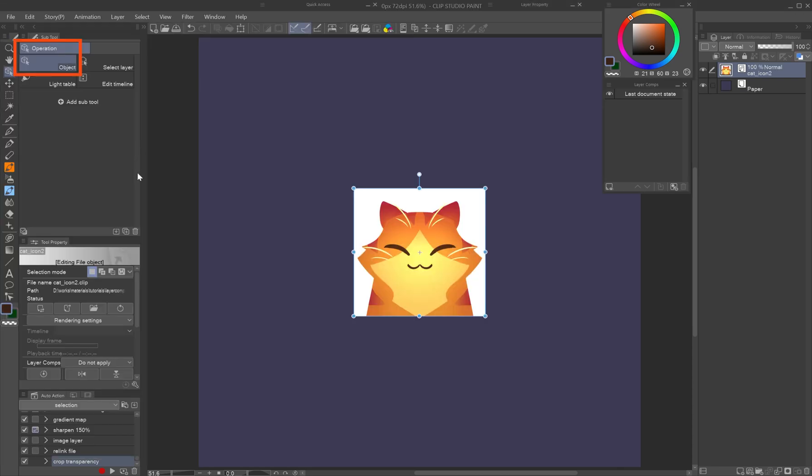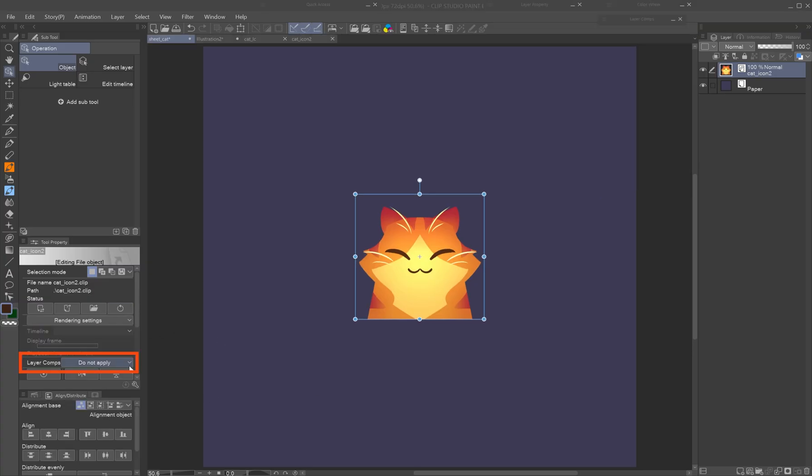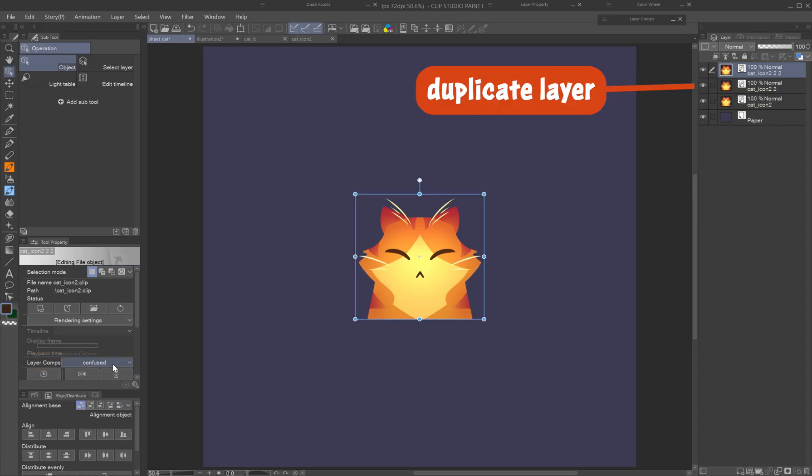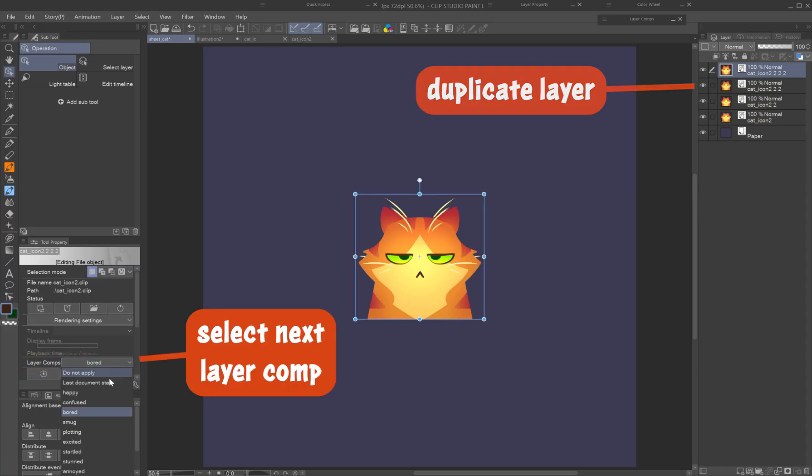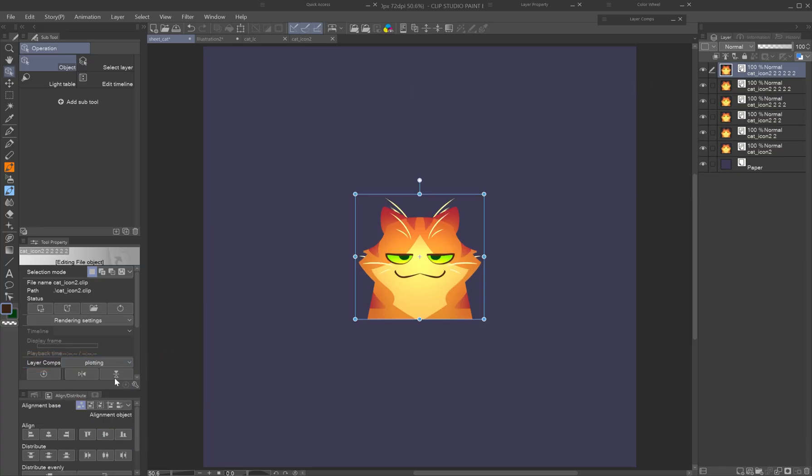With the object tool selected, in the tool property palette, rendering settings, uncheck draw paper for transparency. Choose a layer comp from the drop-down menu. Duplicate the file object layer and select a different layer comp for each instance.